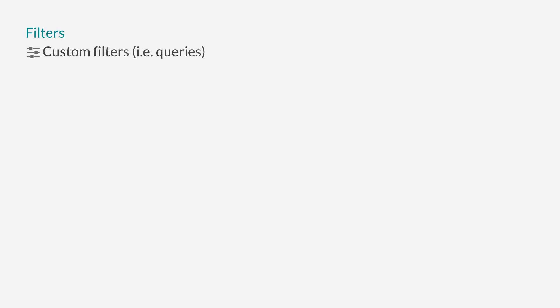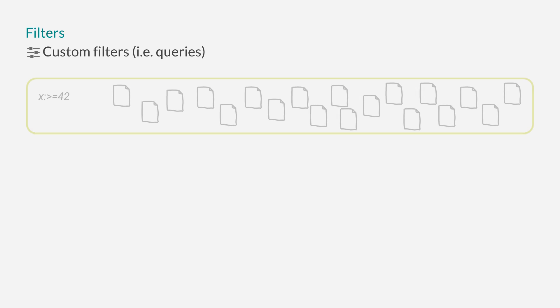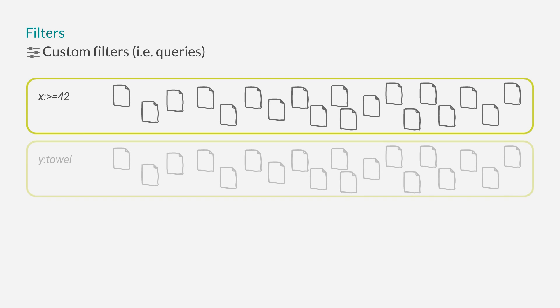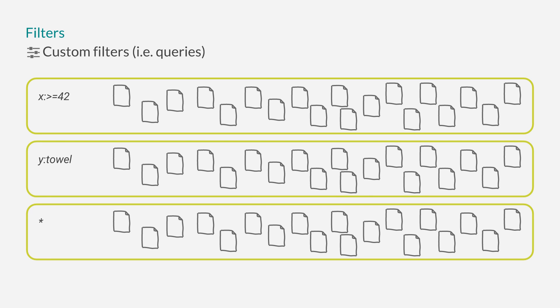Next is the filter aggregation. This is pretty much how Kibana 3 worked. You specify any amount of custom filters. Each filter is a regular query that you could enter also in the search field in Kibana. The aggregation will now create one bucket for each filter, and all the documents matching this filter will be part of that bucket.